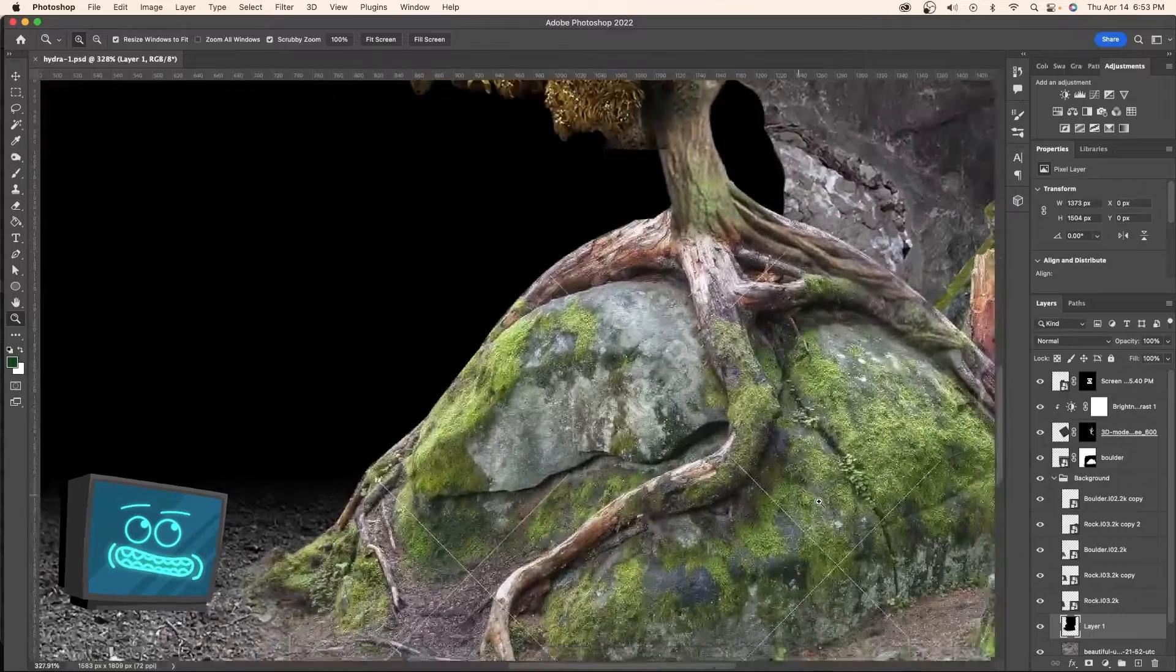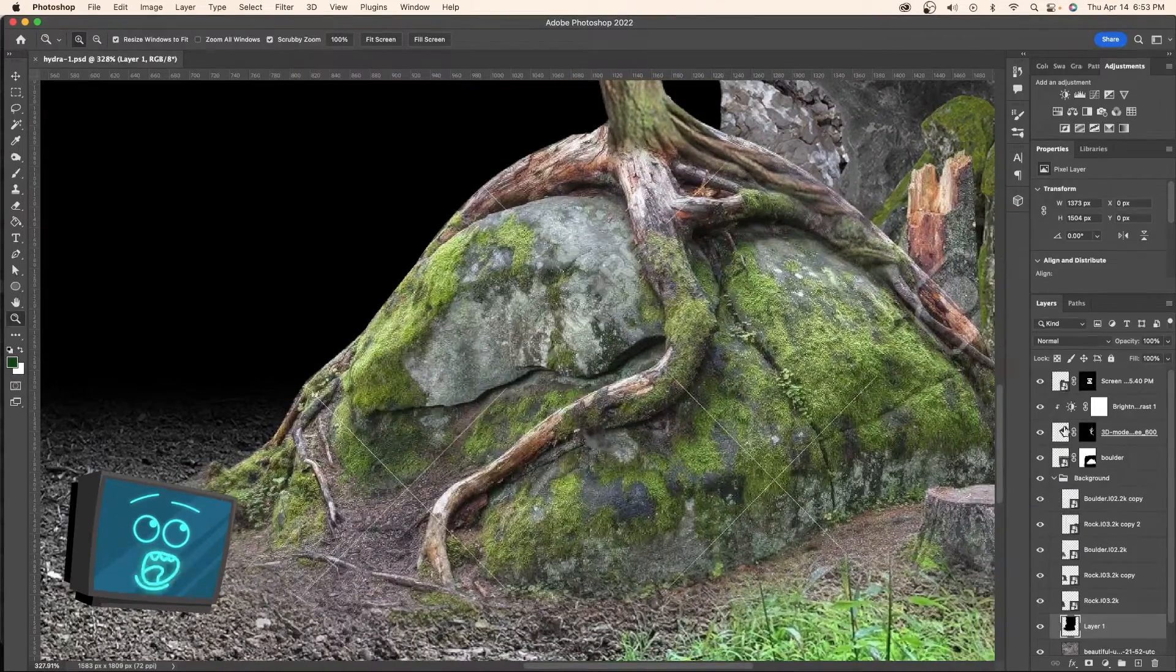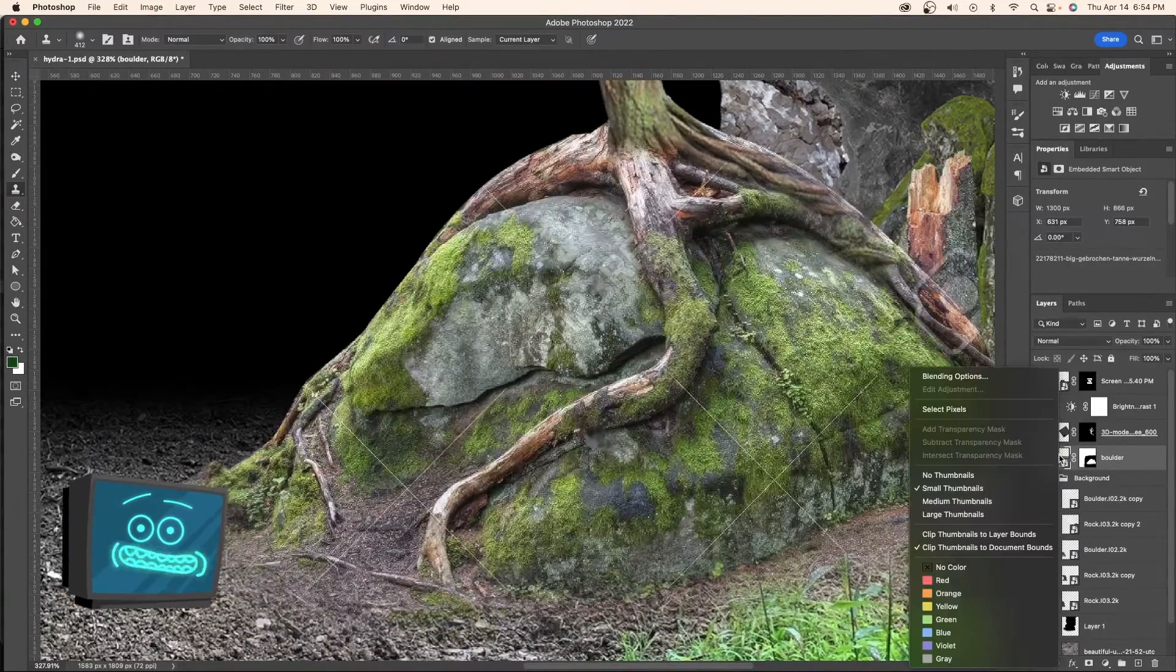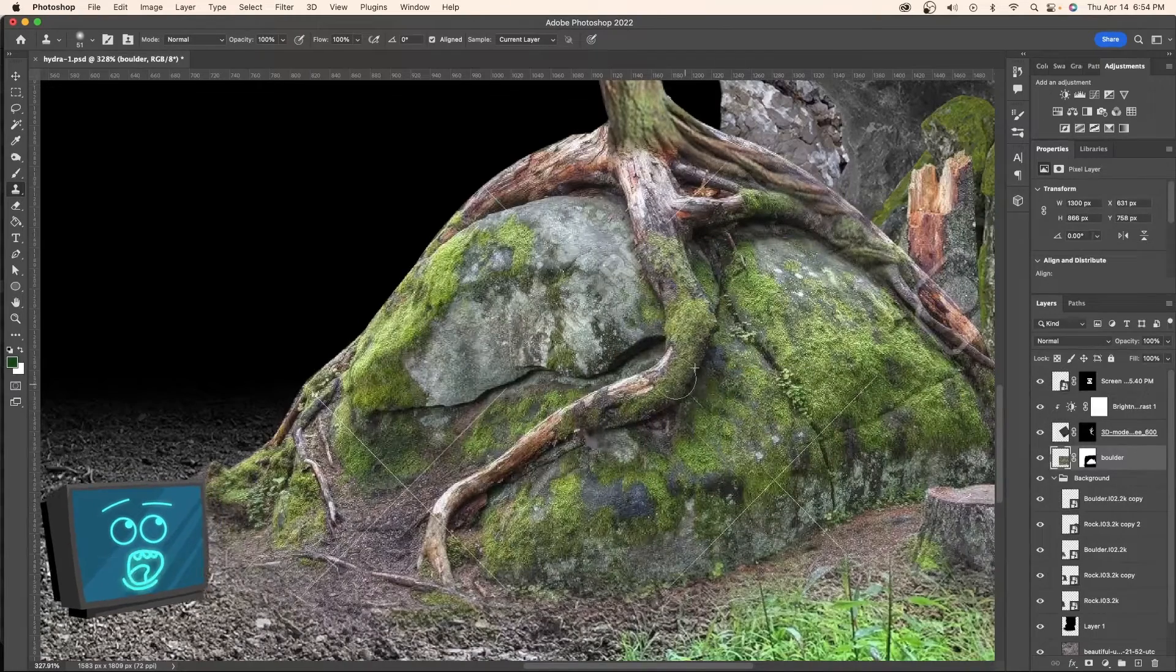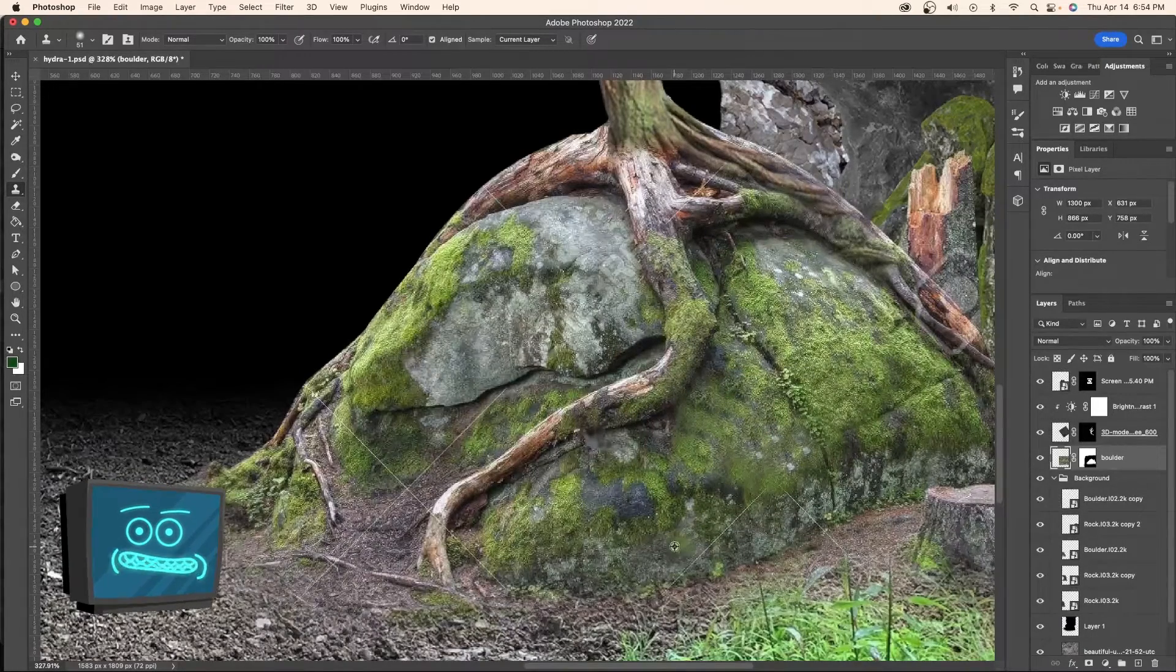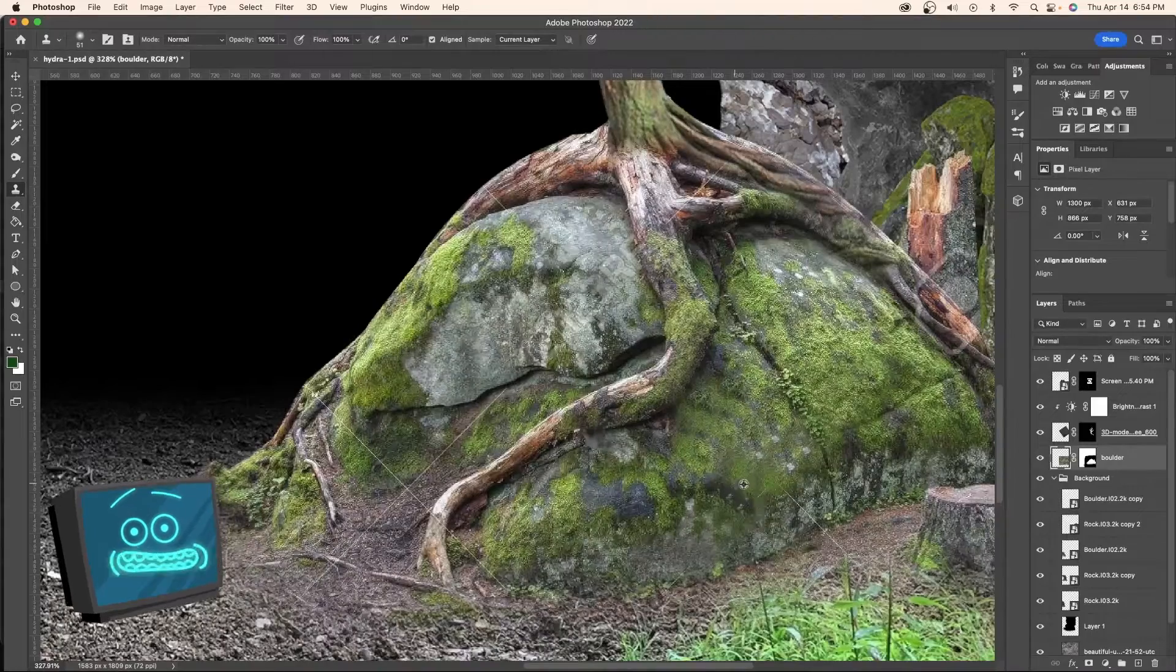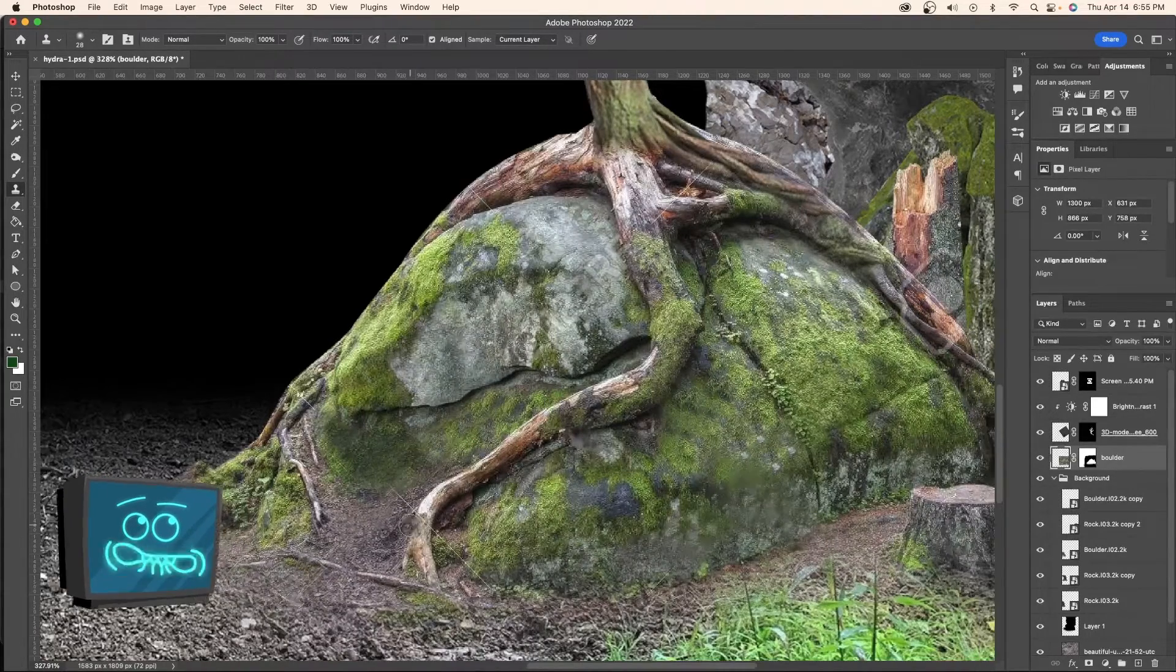So if you notice here we have some watermarks. Those are no good. We got to get rid of those. And how exactly are we going to get rid of them? You already know. Clone stamp. If anyone ever tells you clone stamps are not valid, you need to cut them out of your life. The majority of this is going to be obscured anyways, so it doesn't have to be perfect.